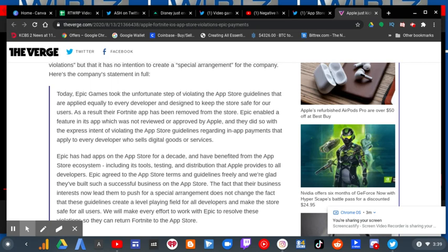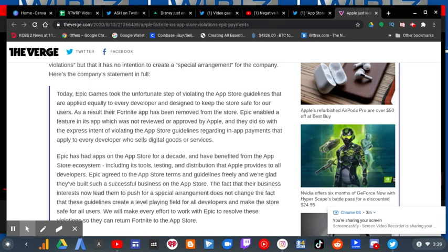Epic enabled a feature in its app which was not reviewed or approved by Apple, and they did so with the express intent of violating the App Store guidelines regarding in-app payments that apply to every developer who sells digital goods or services.